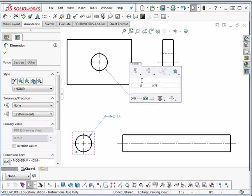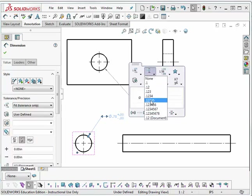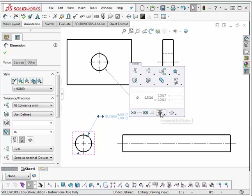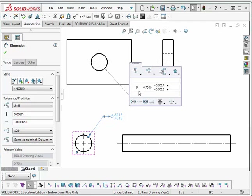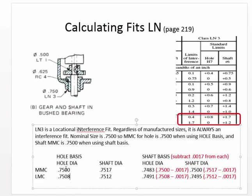I'll do the same thing with the shaft dimension. First, I'll say I want to do a fit, tolerance only, four decimal places. This is a shaft, so I'm going to say shaft R6. Now it adds the 1.7 and the 1.2. I'll change the type of tolerance to limit. Click back out. Now those values — .7500, .7508, .7517, .7512 — are the same values I had when I did the calculation from the tables.